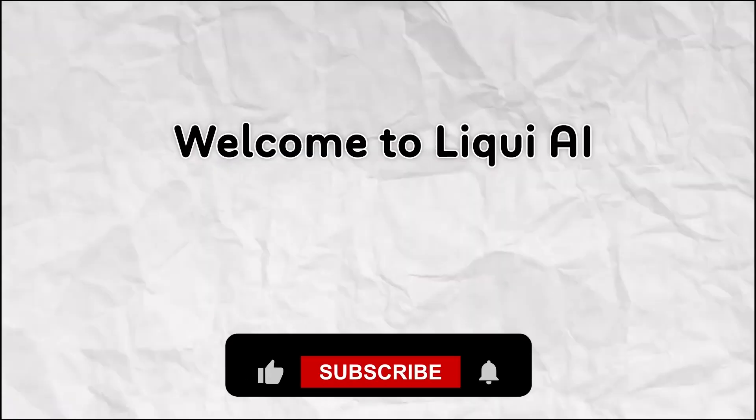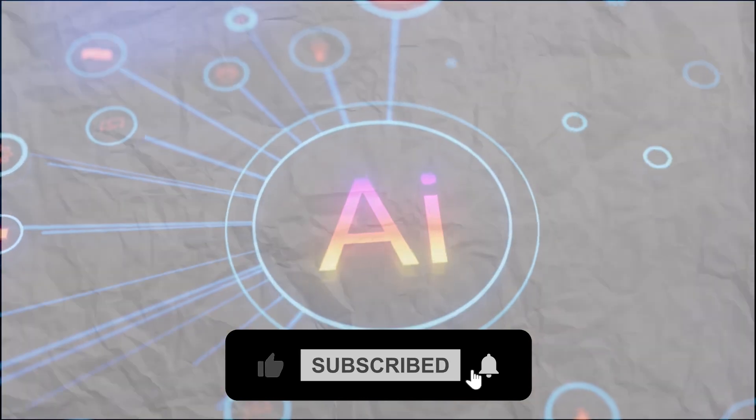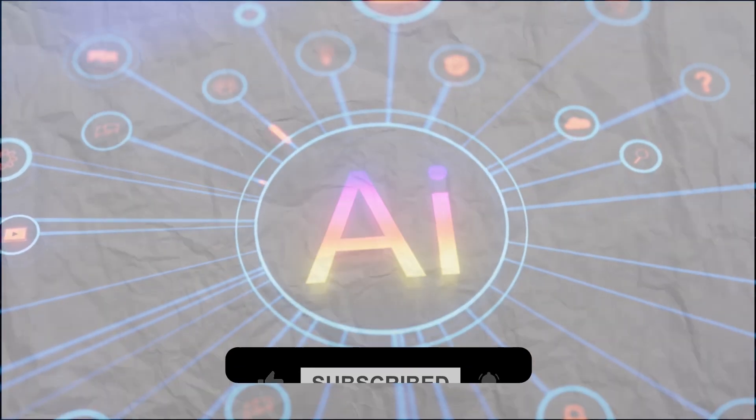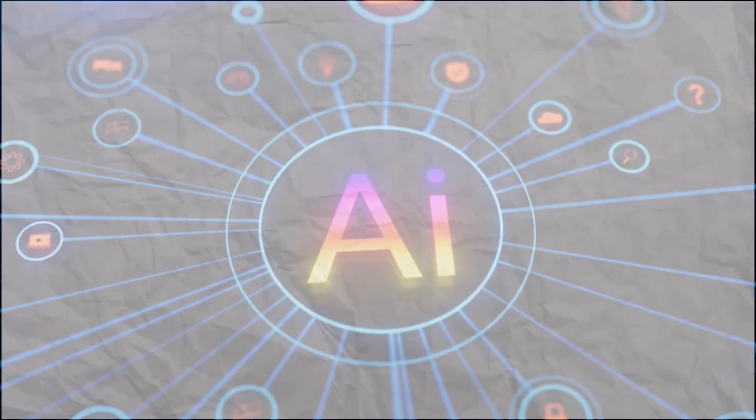Welcome back to Liqui AI, where we review smart tools that automate your workflow and unlock serious productivity.